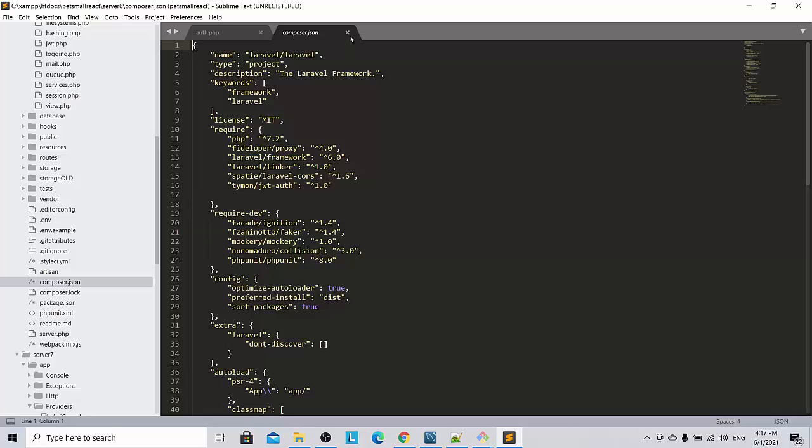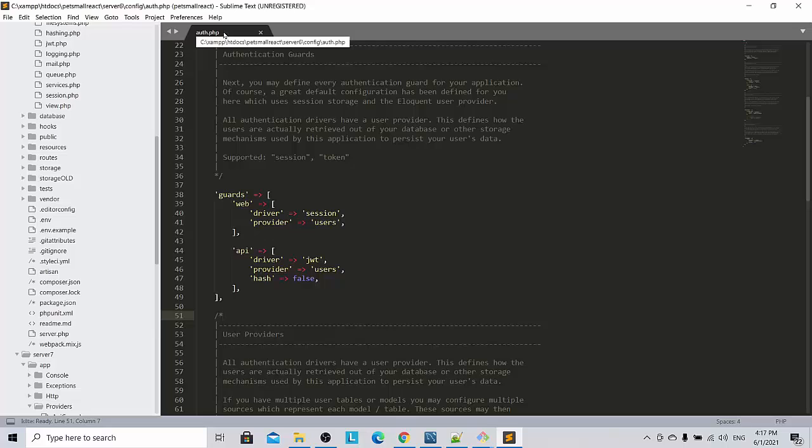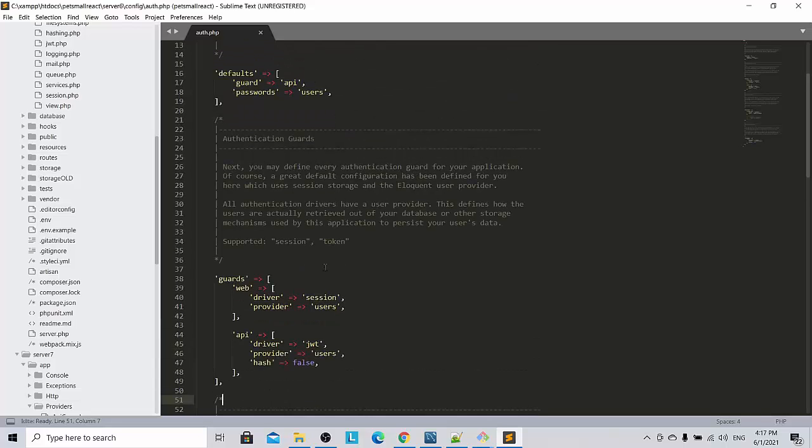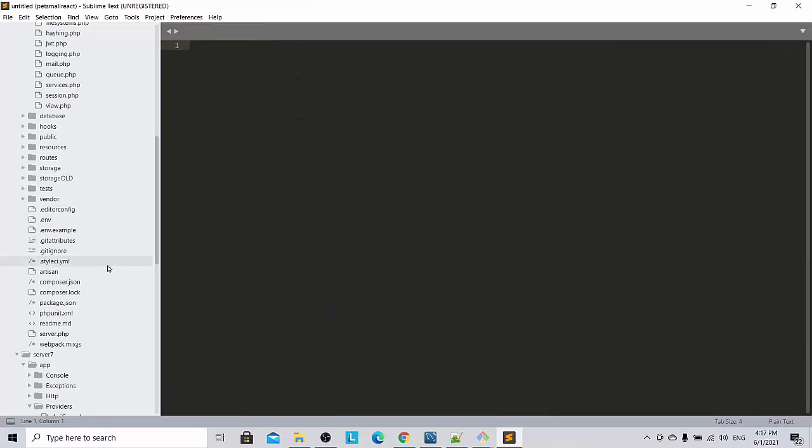So now if you look at the screen I am in server 6 and by right API driver should be JWT and default guard should be API. So these settings as you may know it is always available in standard articles.